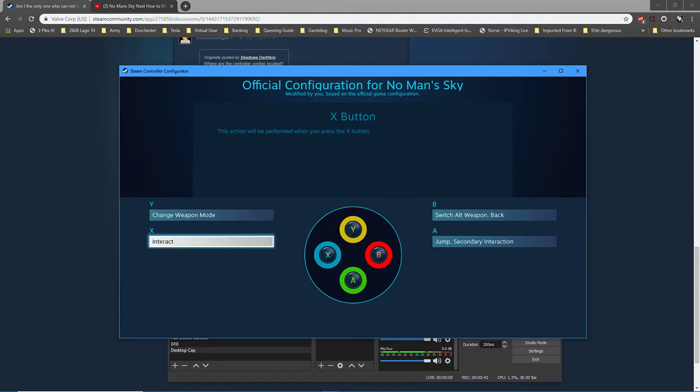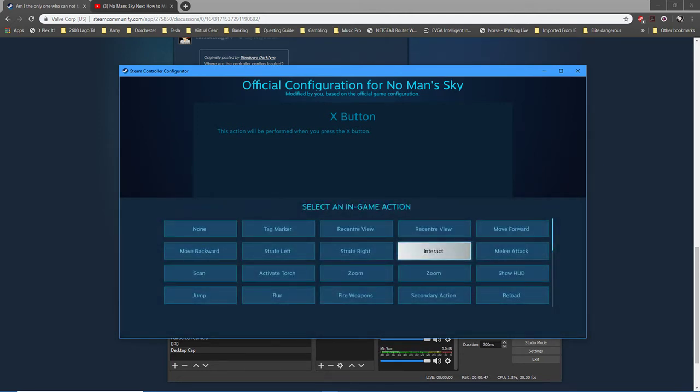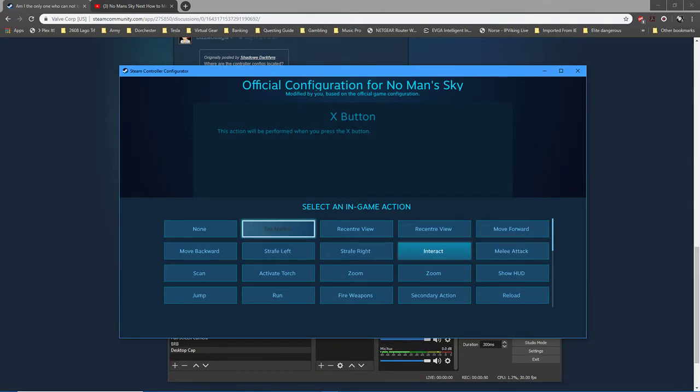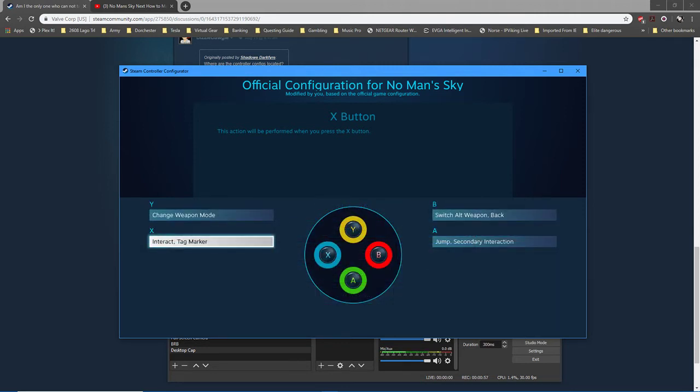So this is how it's gonna look for you. So open up X and now go to tag marker and press Y on your controller and then A and then B. Now they're both there.